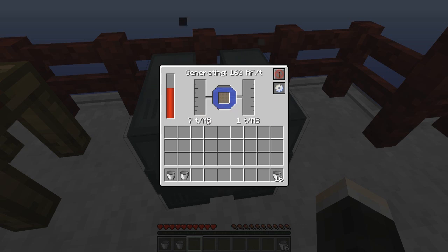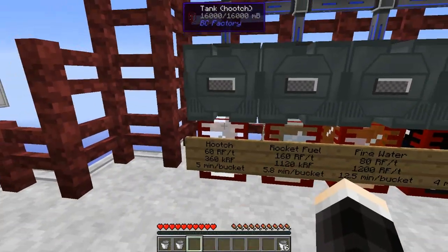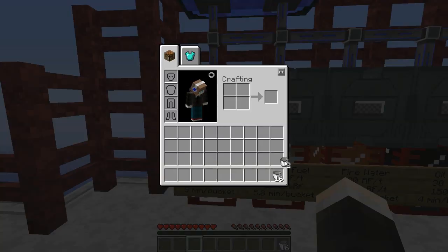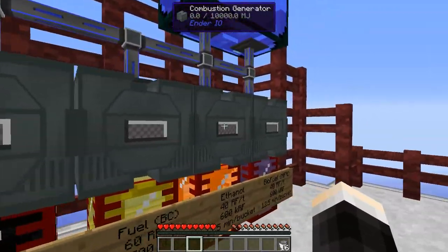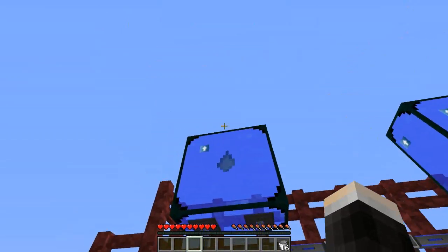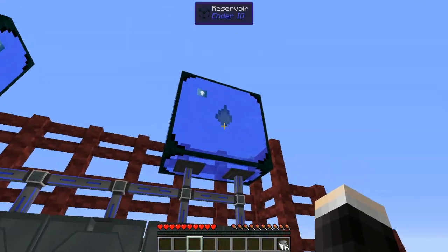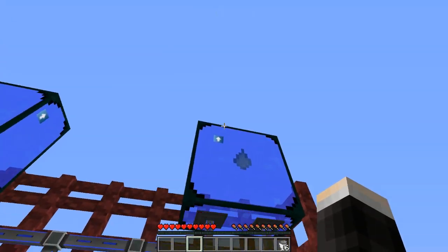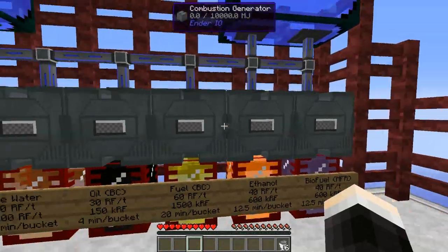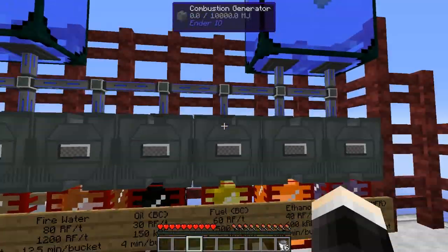These values show how long it takes for one millibucket of fuel to be used up. I have seven combustion generators here, all filled with water using reservoirs from Ender.io. Reservoirs generate infinite water if you put two buckets in — they constantly fill up and push water into the generators. It's a simple but very effective setup.